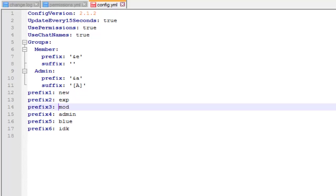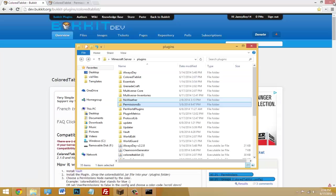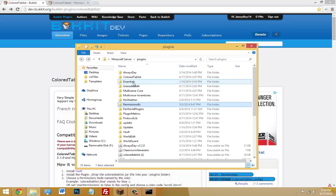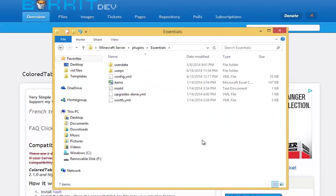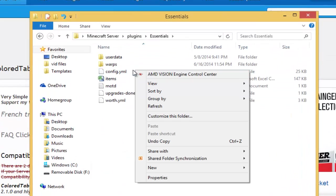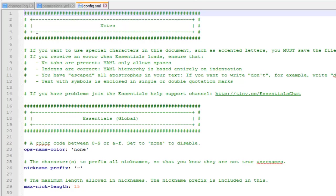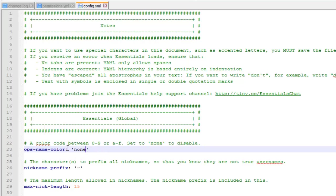I'm going to show you that it works. Okay, before you head on your server, make sure if you have Essentials you're going to have to change something. So go in Essentials, hit Edit with Notepad or Notepad++. Now go here to ops-name-color and change this to none, because this will kind of override what you set in the Colored Tablist.